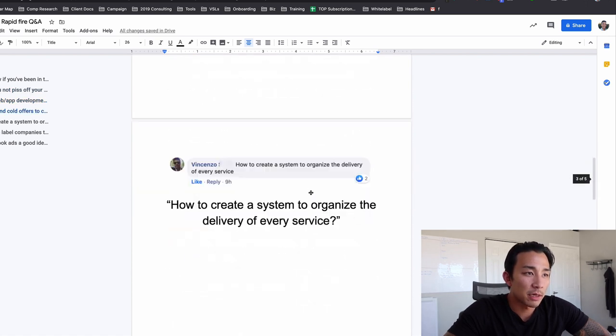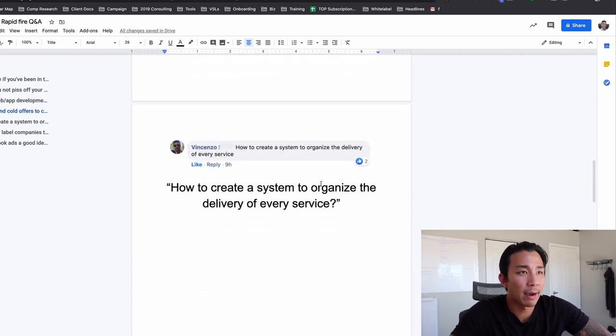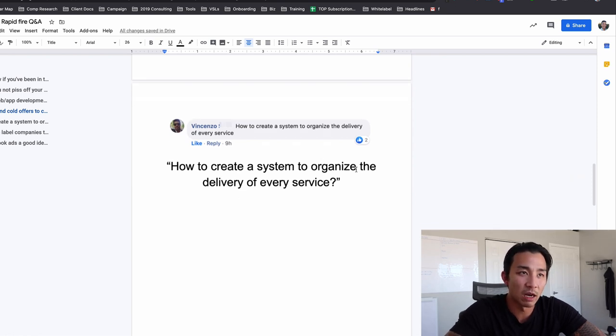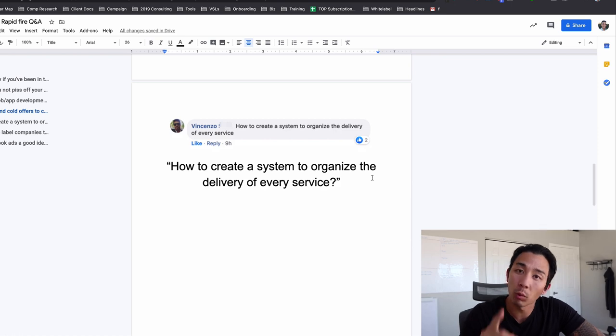All right. So that second question, question number three from Vincenzo, how to create a system to organize the delivery of every service.